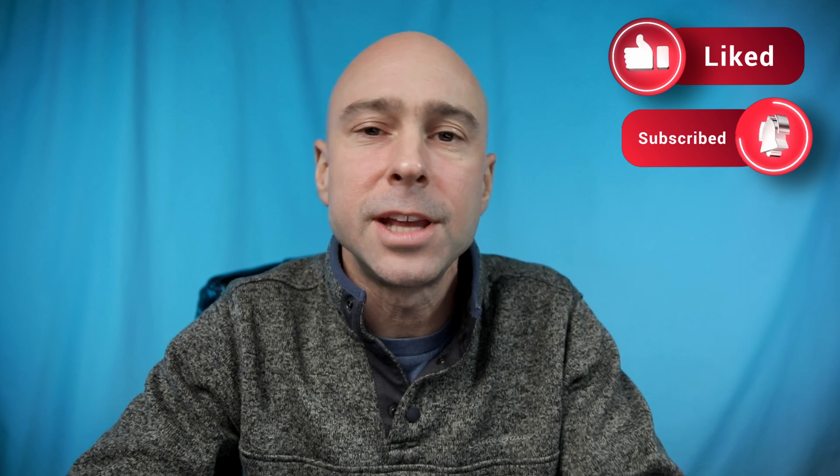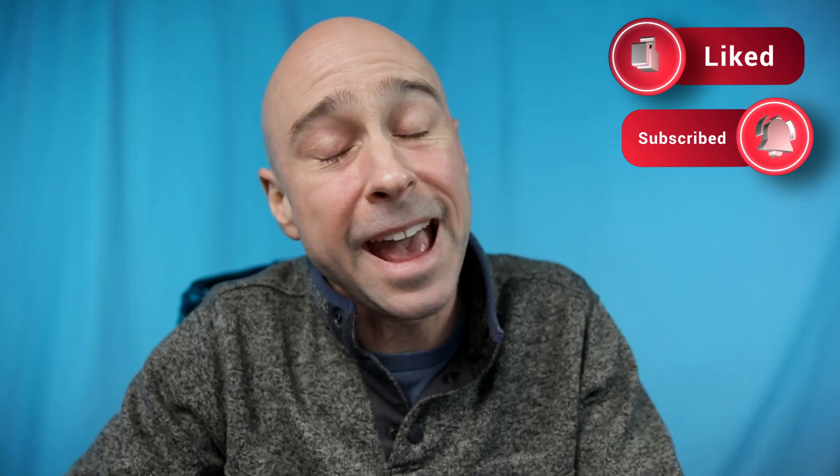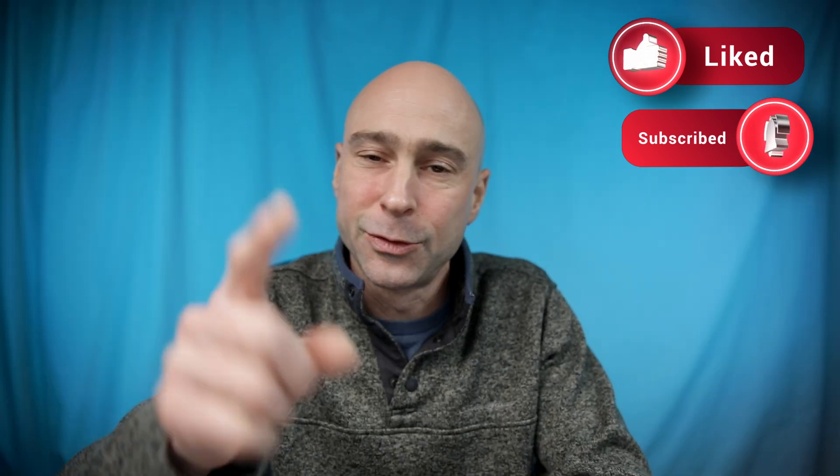If you learned just a little something, go ahead and hit that like button for me. Subscribe to the channel if you haven't already. And I look forward to seeing you guys in the next one. Peace!